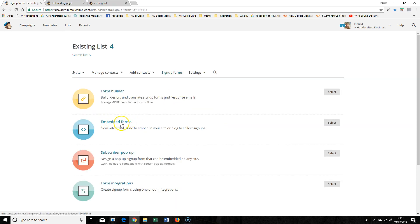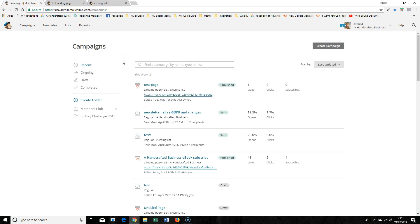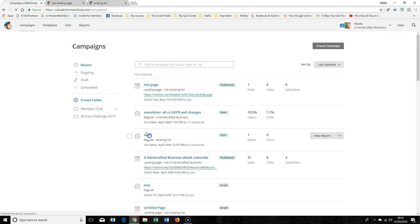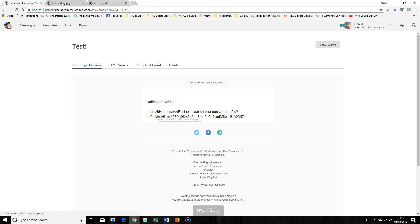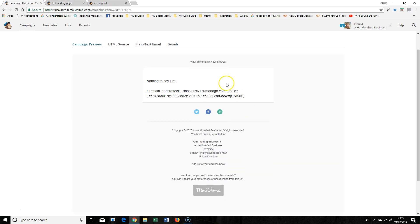If you don't want to use GDPR fields, you've also got embedded forms which you can use. The other thing that you can do is use the profile button.